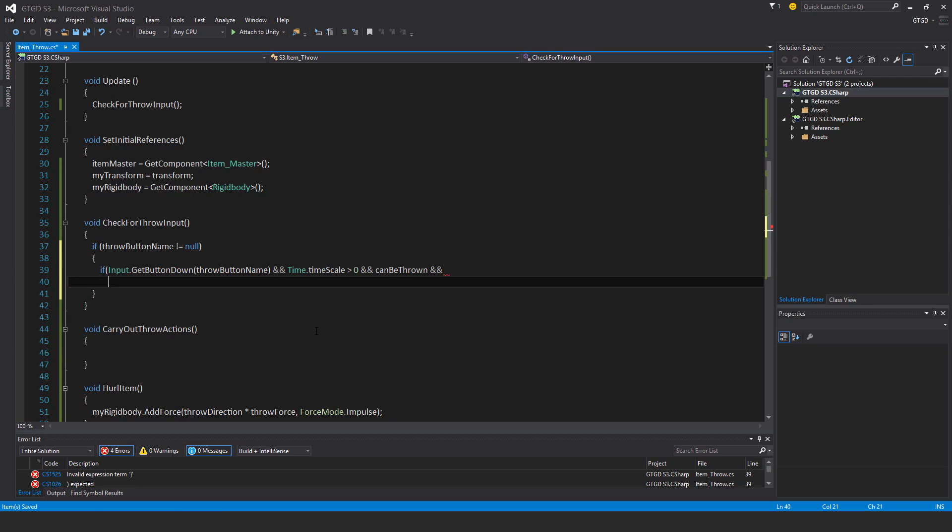And I need to check that this item is actually on the player, under the first person character. If it's under the first person character, it means that the root transform will be the player.